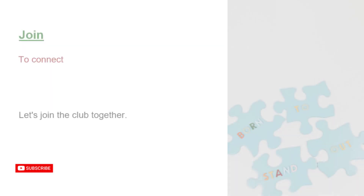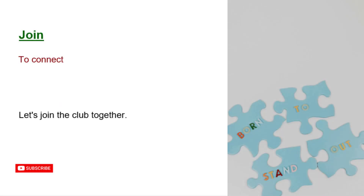Join. To connect. Let's join the club together.